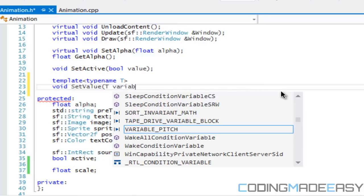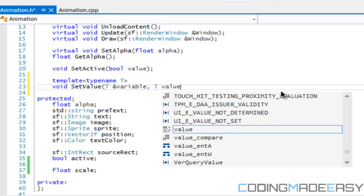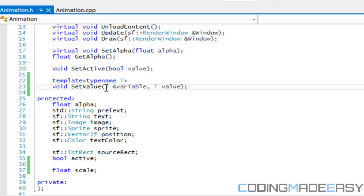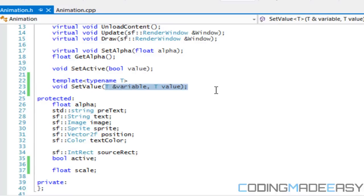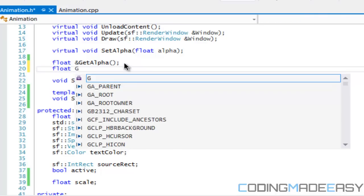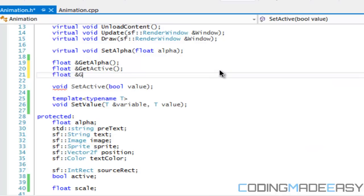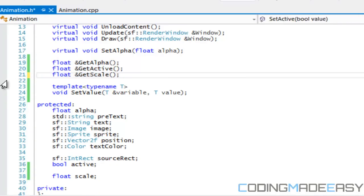The function takes T& variable and T value — the variable and value type are the same type T, because you're not going to assign a boolean to a float value. Since variable is a reference (ampersand), we also need to make sure all our get methods have an ampersand at the end. So we'll add get_active and get_scale, both with ampersands, and get rid of set_active.